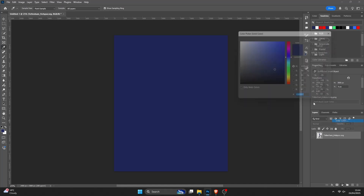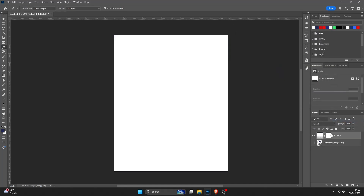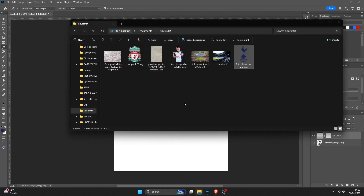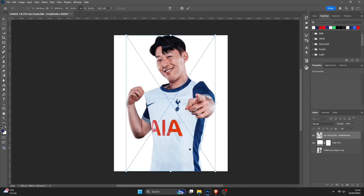I want to make the solid colour white. So next thing to do is add in the Heung-min Son PNG. I've got Our Footy Renders linked in the description — basically just a website full of loads of PNGs, pictures of football players without the background.